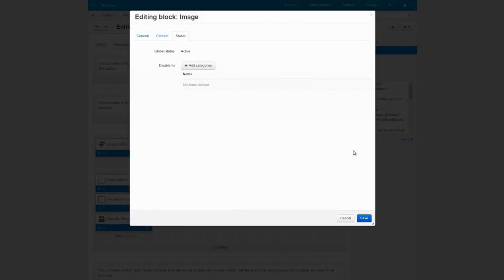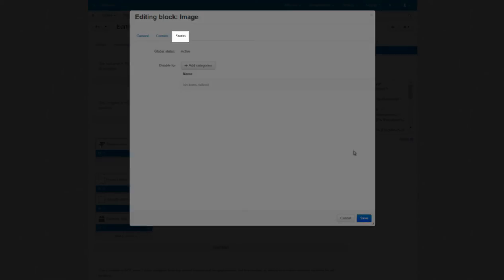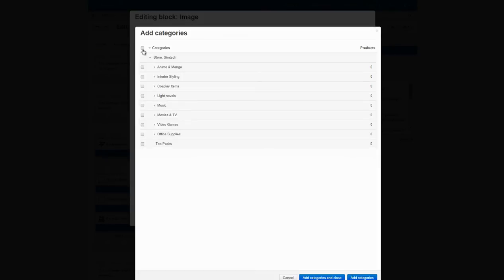By the way, in the Status tab of any block on the Products, Categories or Pages location, you can set it to be shown only on certain elements of a corresponding location. In my case, I'm going to disable it for all categories except T-Packs.